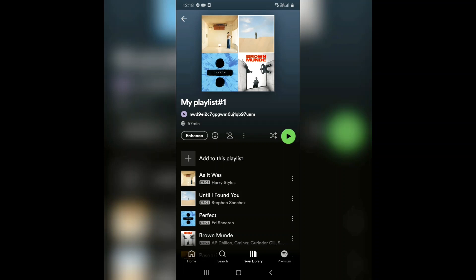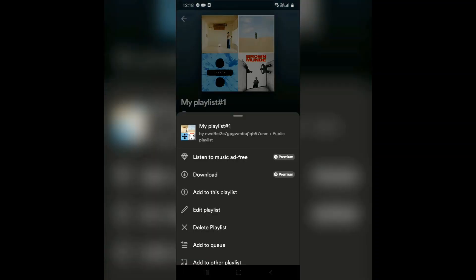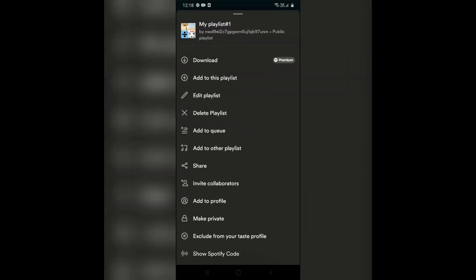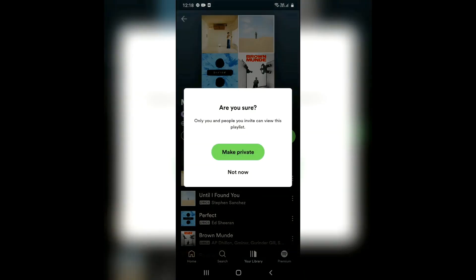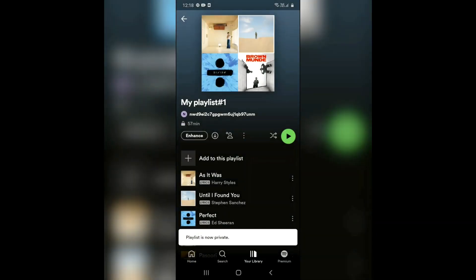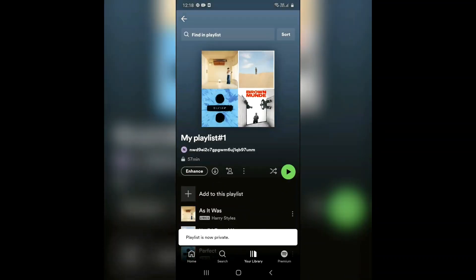Once you've reached your playlist, you can see the three dots option on the screen — click on it. Scroll down and you'll see the Make Private option. Click on Make Private and your playlist has been made private.